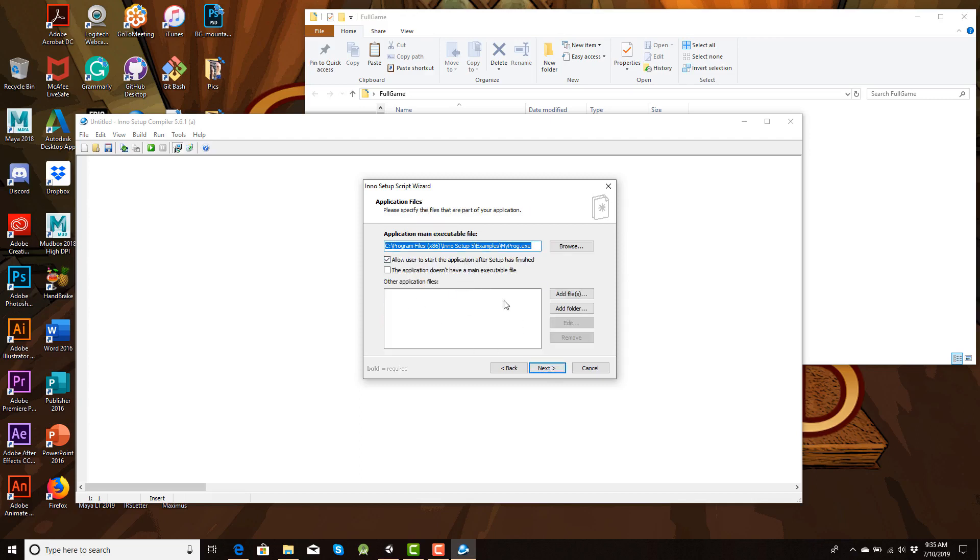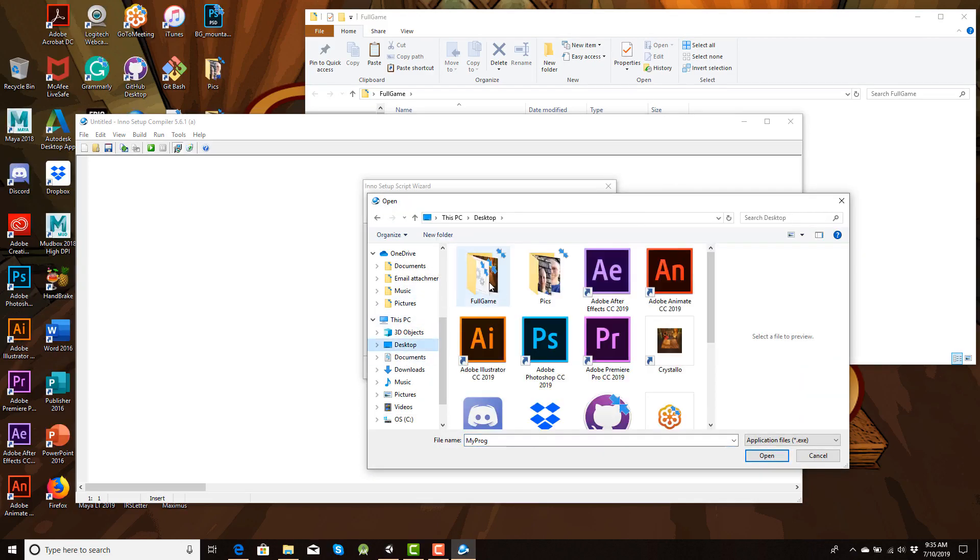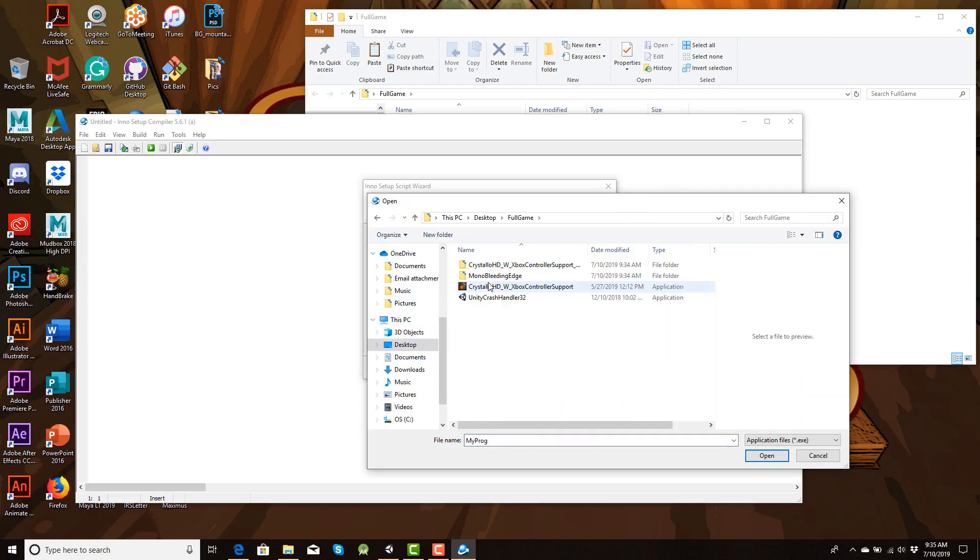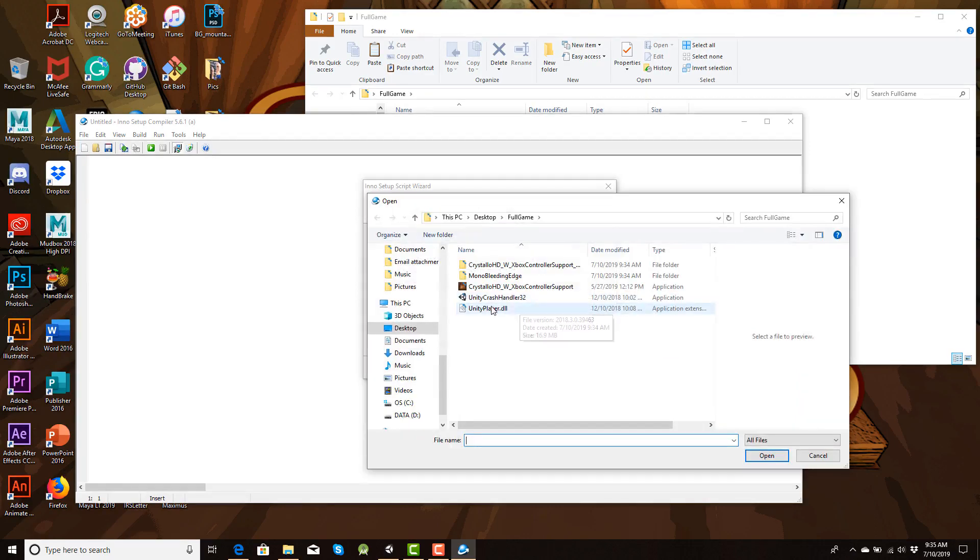So in here, gonna go browse. Gonna go to my desktop. Go to full game. And I'm gonna grab the application file. That's the main thing that you want here. In here, we're gonna add files. The Unity Crash Handler and the Unity Player go into your files.